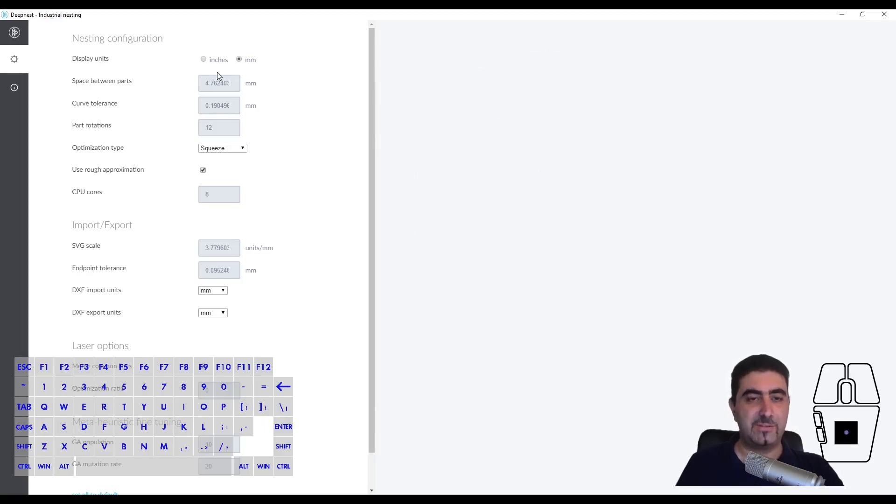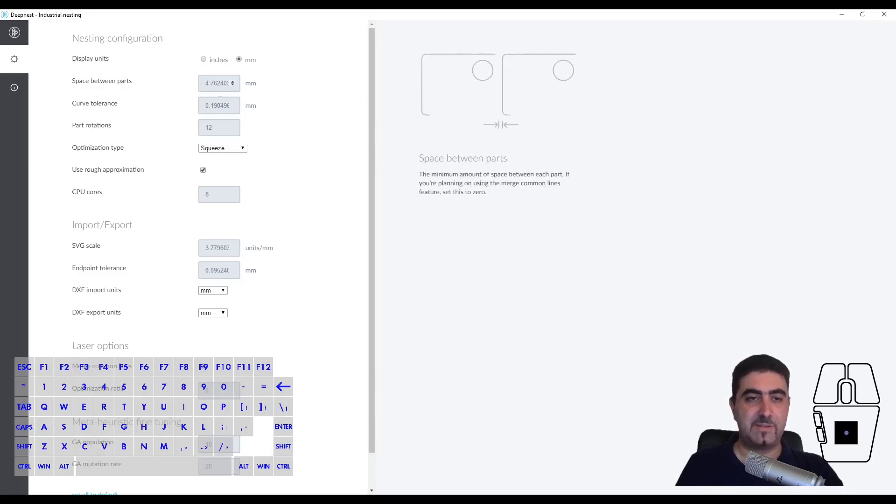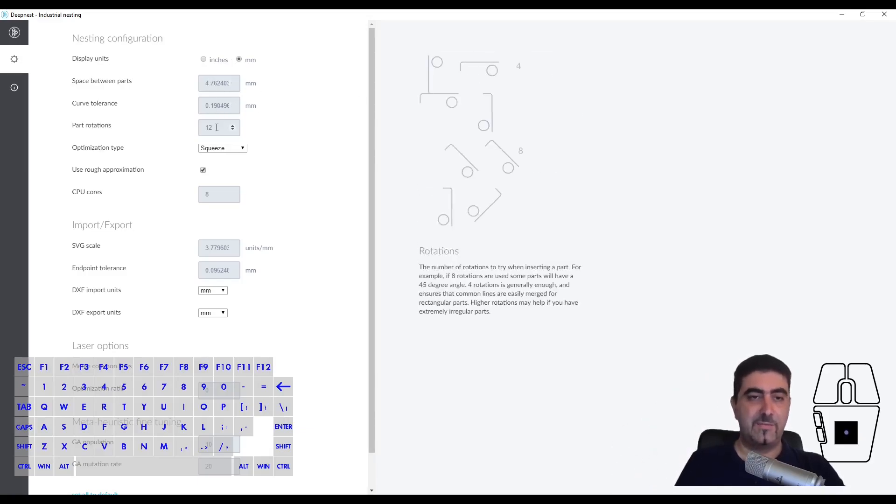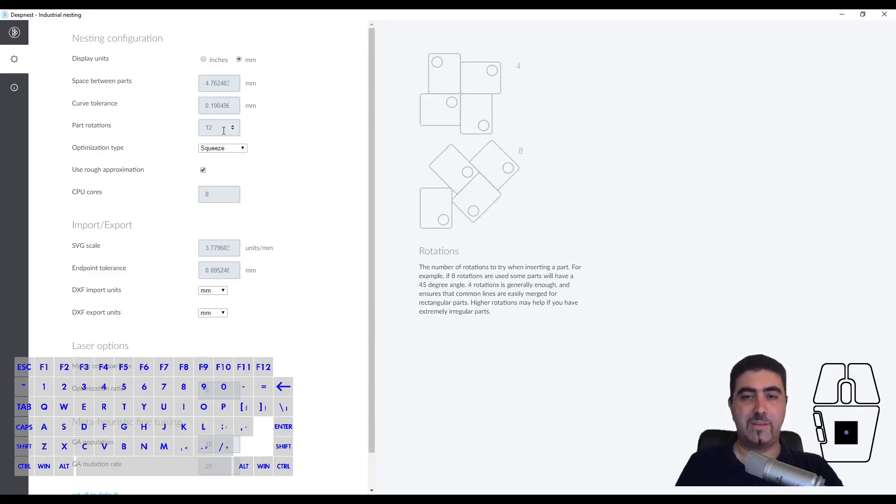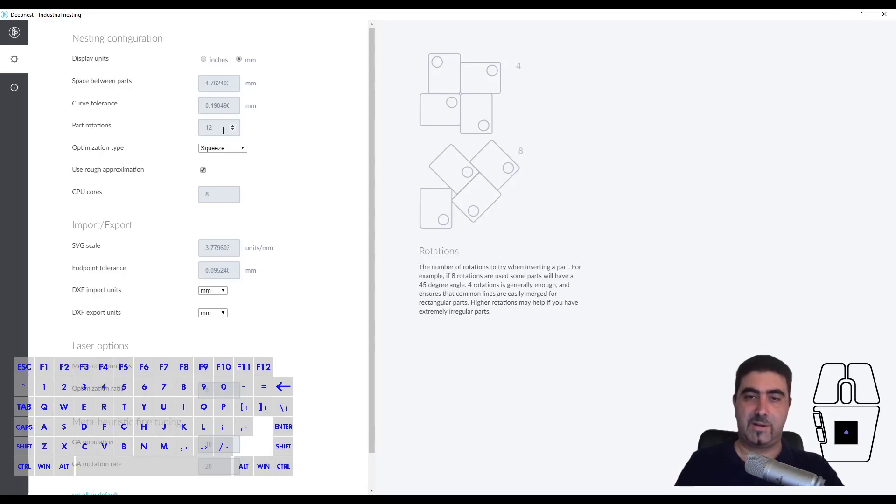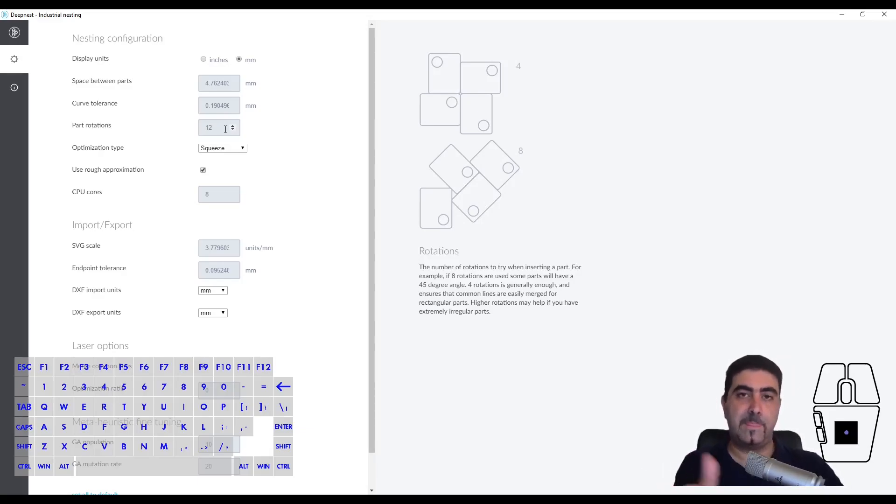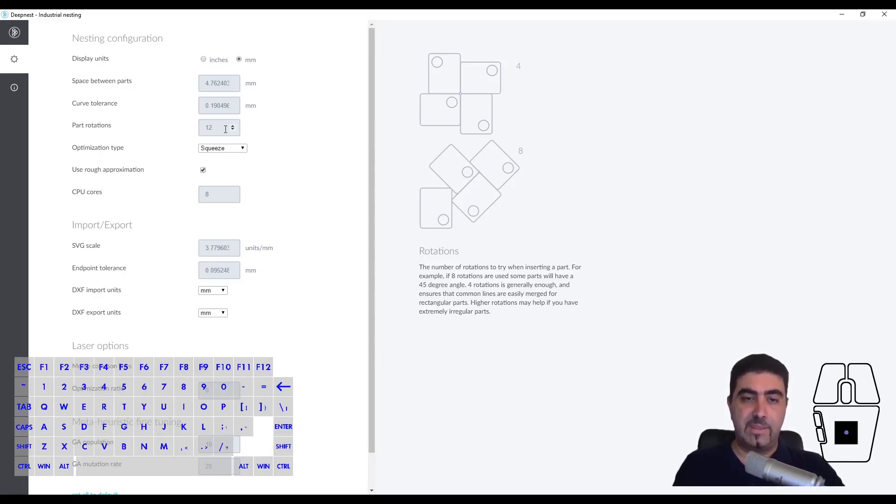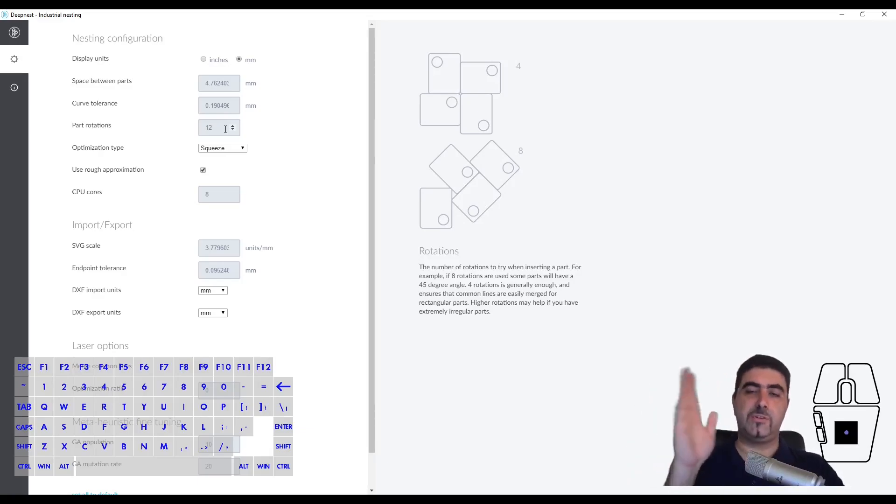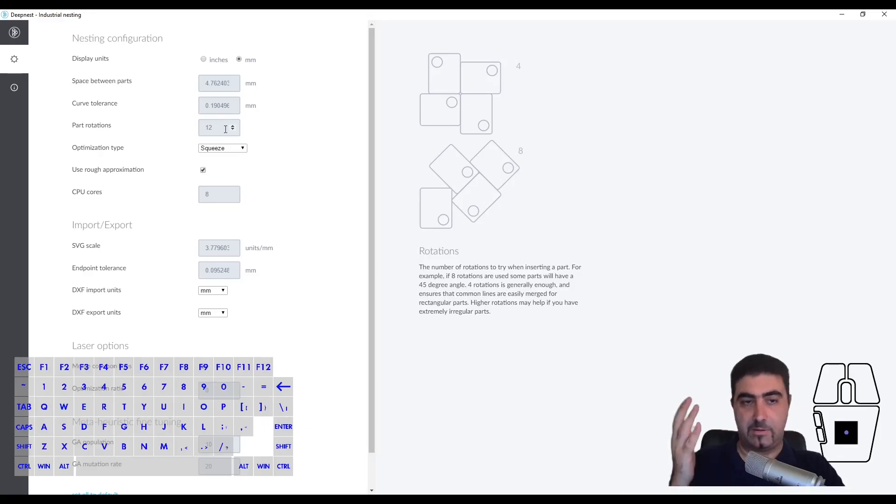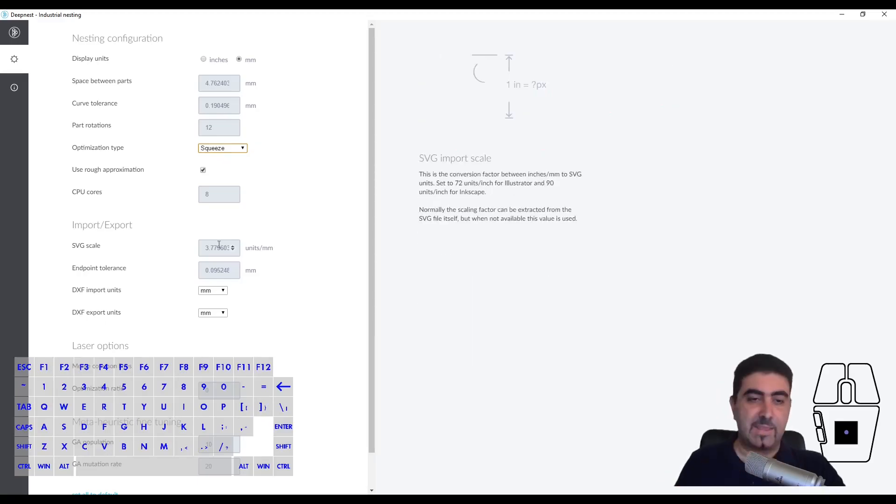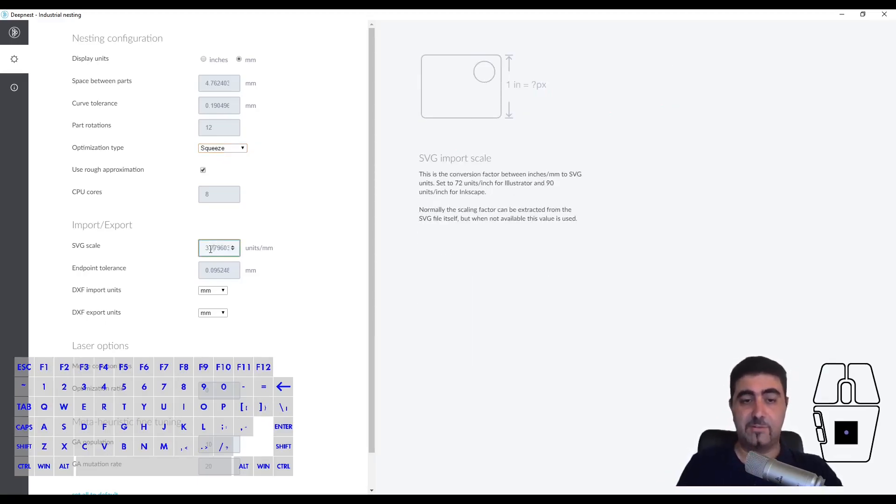These are the configurations. You can see the display units, set up the space between parts. What's very nice is that for every text box or option you hover over, you get a very helpful tip on the right side of the screen. For part rotations, if you set it to 8, you get 8 different potential rotations as it is nested. I have a 150 degree angle in the side panel, so I put it up to 12. These are the three options for optimization type - I usually use squeeze.